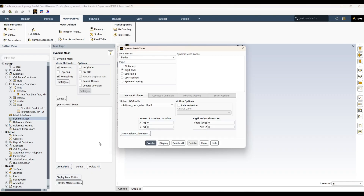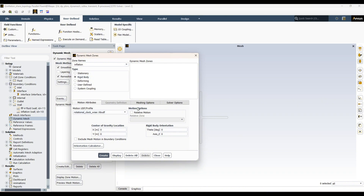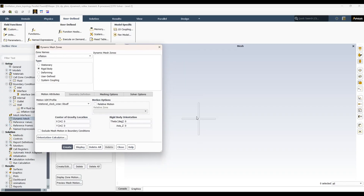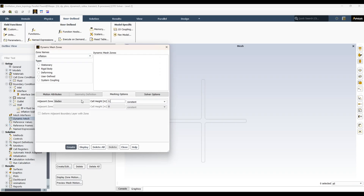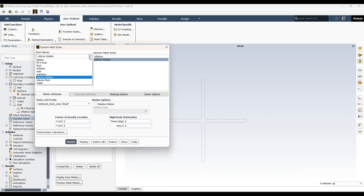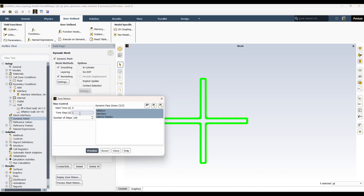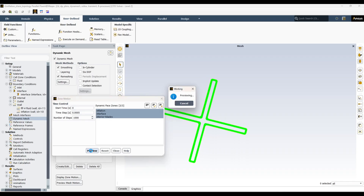Now we can go to dynamic mesh settings. The inflation layer walls are set to rigid body motion — these are the internal walls or edges adjacent to the inflation cells. We also apply rigid body motion to the interior of the blade zone, and the fluid wall interface is also set to rigid body motion. Let's check the zone displacement — time step 0.0003 for 400 steps — and the preview looks fine.